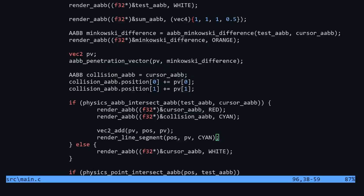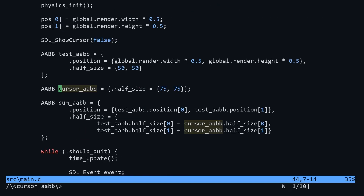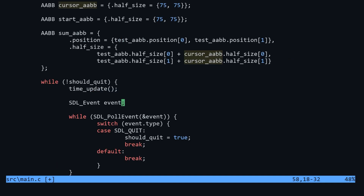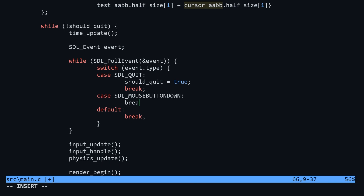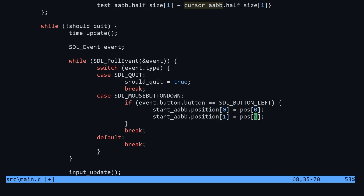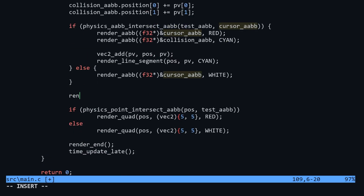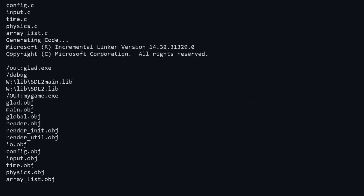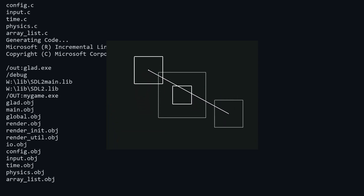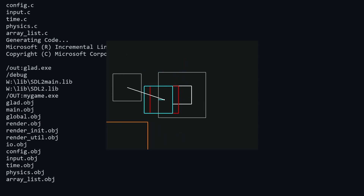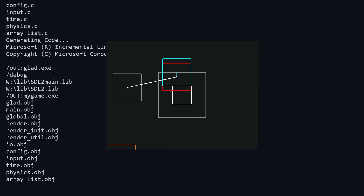First, we'll create another AABB outside the loop — we'll call it startAABB and give it the same size as the cursorAABB. Next, we'll do some crude input handling. In the SDL input switch statement, add a case for SDL_MOUSEBUTTONDOWN. We'll check that the button is the left mouse button, and if so, set the startAABB position to the mouse position. Finally, we'll render a line between the cursor box and the start box. What we're doing is pretending the start box is the position from the last update and the cursor box is the current position — or equivalently, the start box is now and the cursor box is the position next frame.